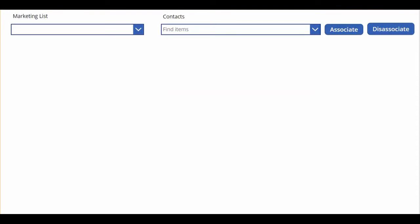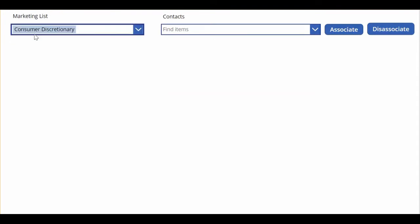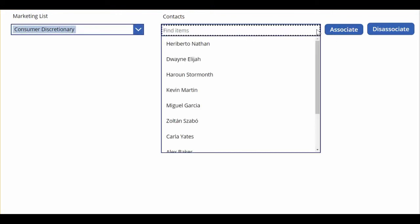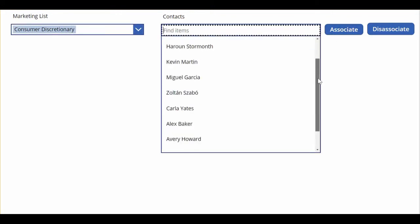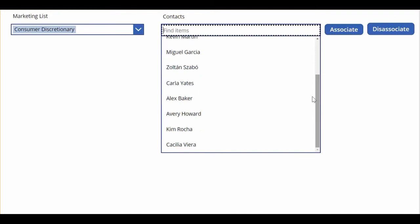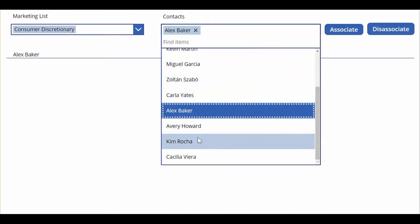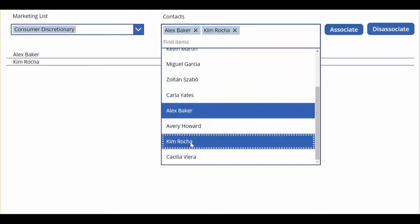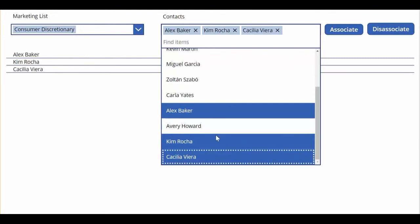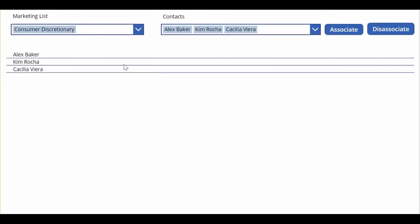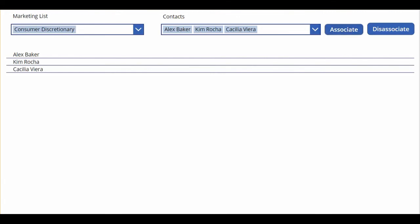Now, if I run the app, so I'm selecting my marketing list, and then I'm selecting the contacts that I want to add. So I want to do Alex, and I do Kim, and say this other one. I can see who I'm adding. So this app allows me to see. And then I hit associate. It's done.